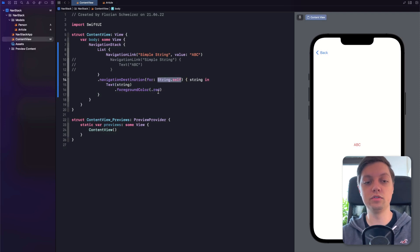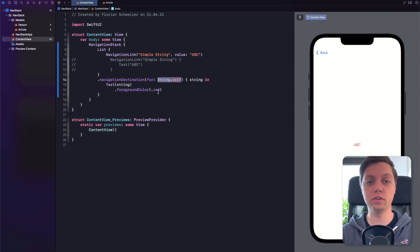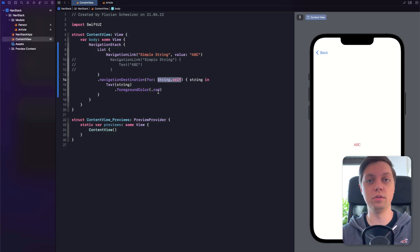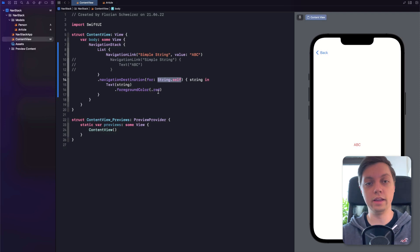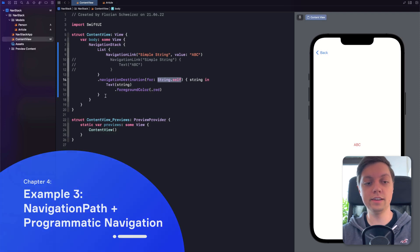A very notable thing here is that these types all need to be hashable. String is already hashable, just as integers, for example. But if you have custom types, which we will look at in a bit, you need to pay attention — your types need to conform to the Hashable protocol.